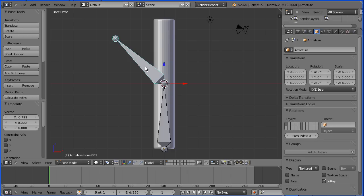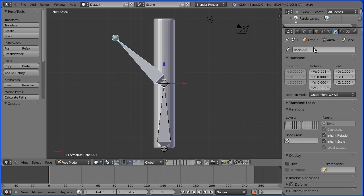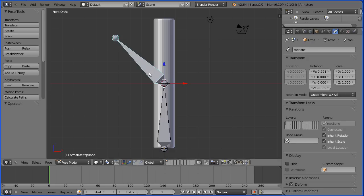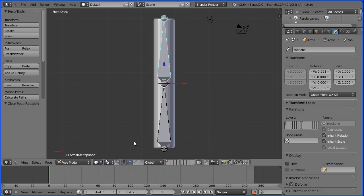So we know which bone is which, I'm going to give them meaningful names. Click the Bone button — I'm going to call the top bone 'top bone' and the bottom bone 'root bone'. Then I'm going to reset the pose: Pose > Clear Transform > Rotation, and we're going to come back to this point.